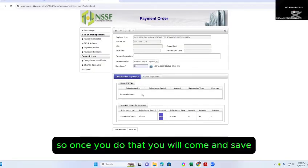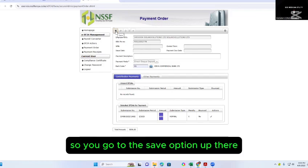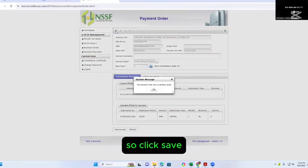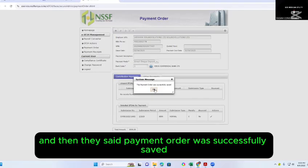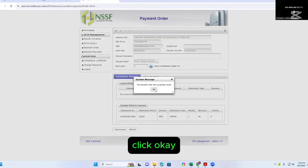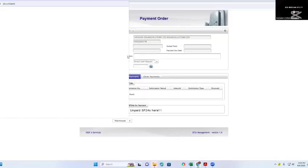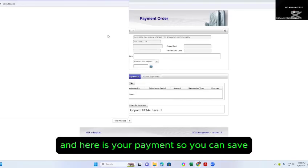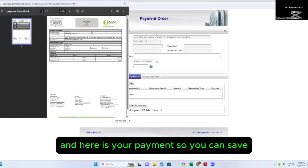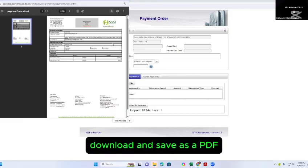Once you do that, come and save. Go to the Save option up there, click Save, and then it says the payment order was successfully saved. Click OK. Here is your payment — you can download and save it as a PDF.